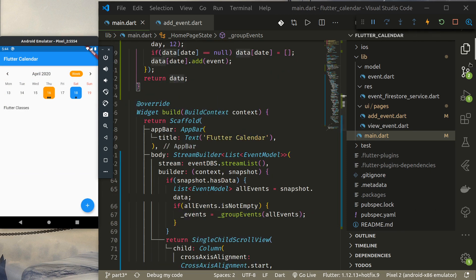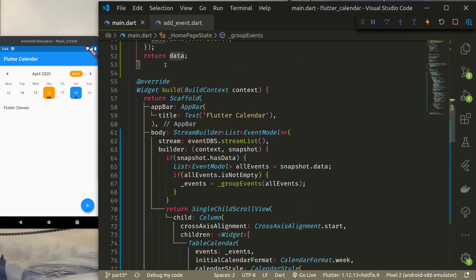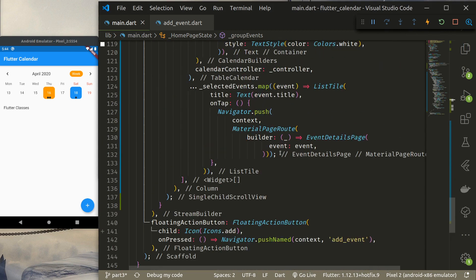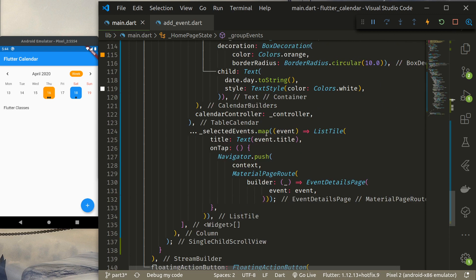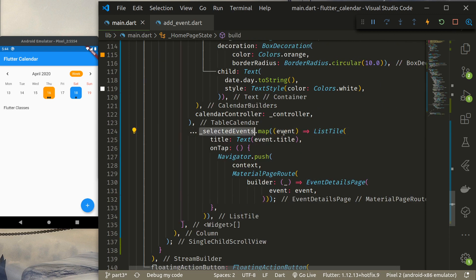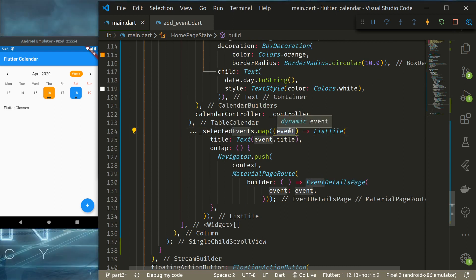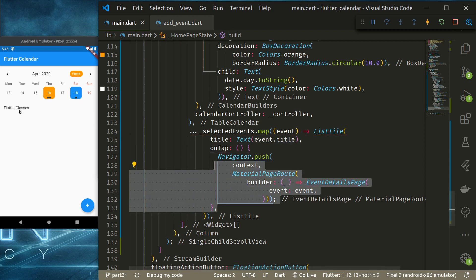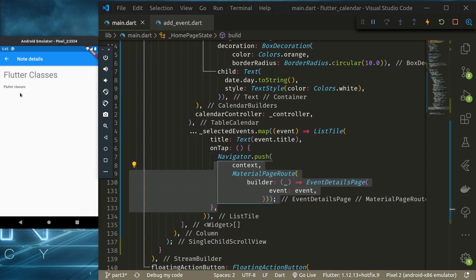One modification I made in main.dart: whenever an event is selected, we now get a selected event of type List of EventModel, not a string as in the previous tutorial. We display event.title, and when we tap the event we navigate to the Event Detail page. Tapping an event successfully shows the event details.